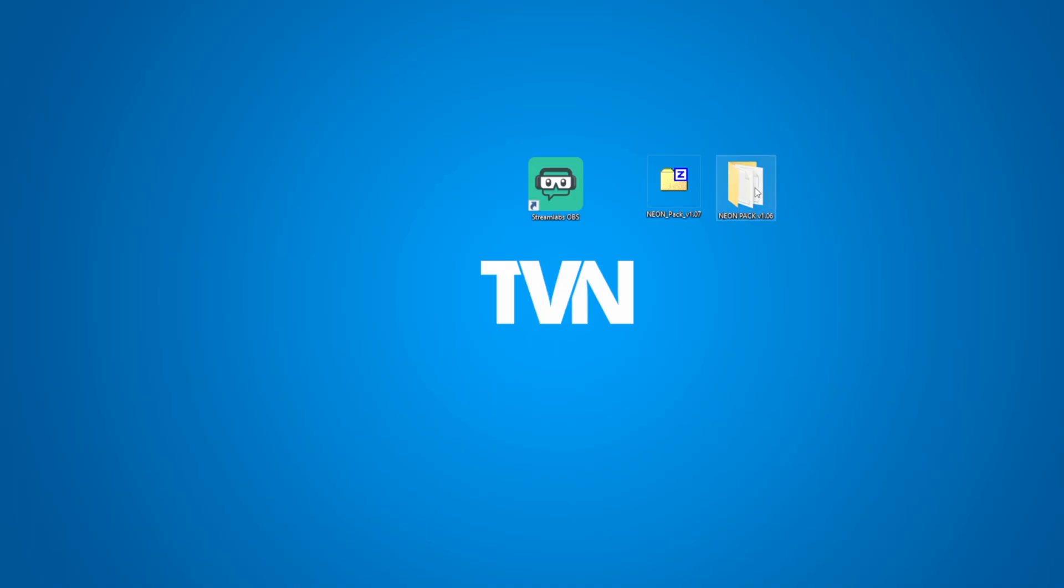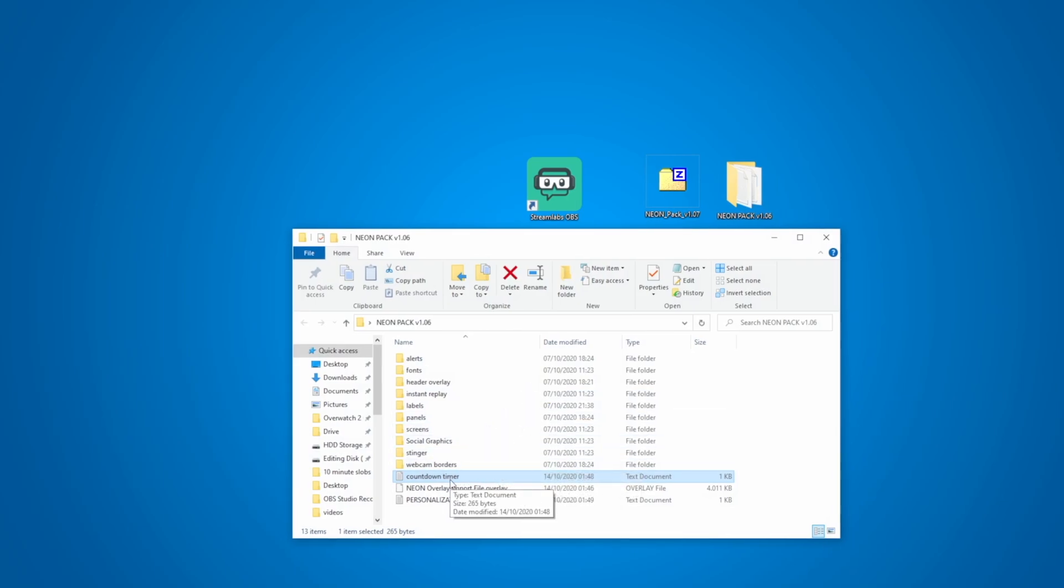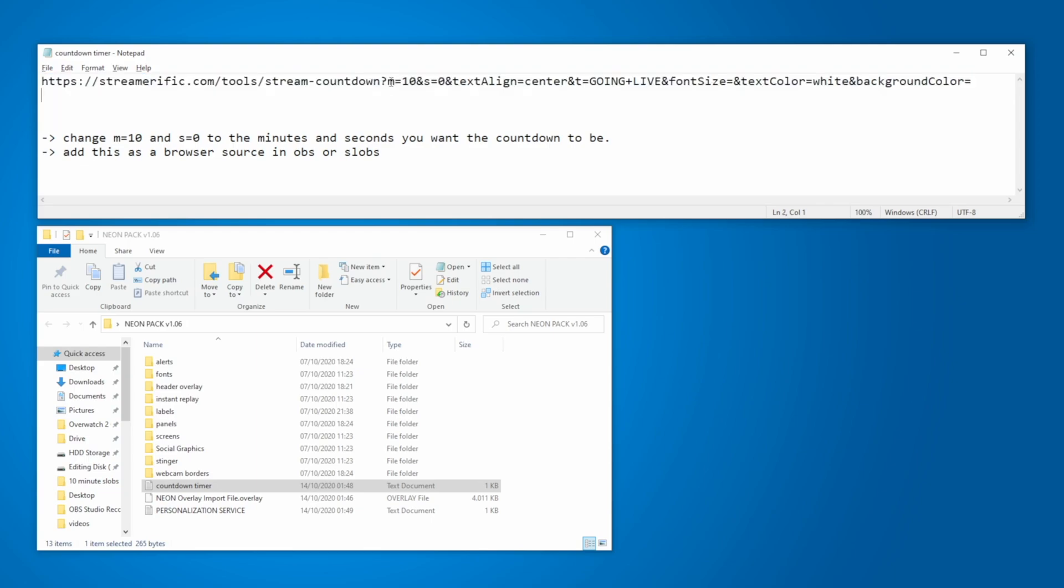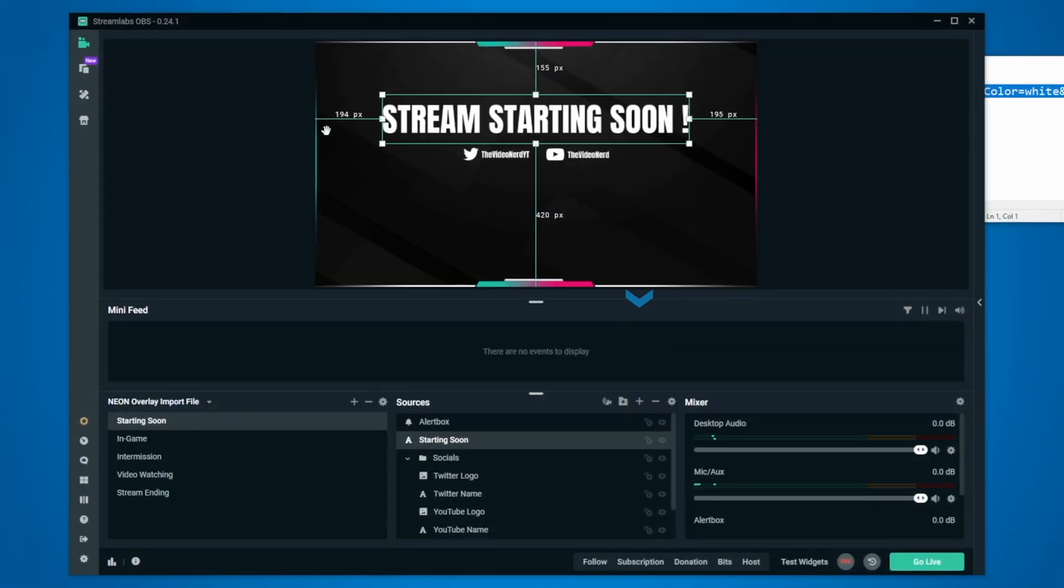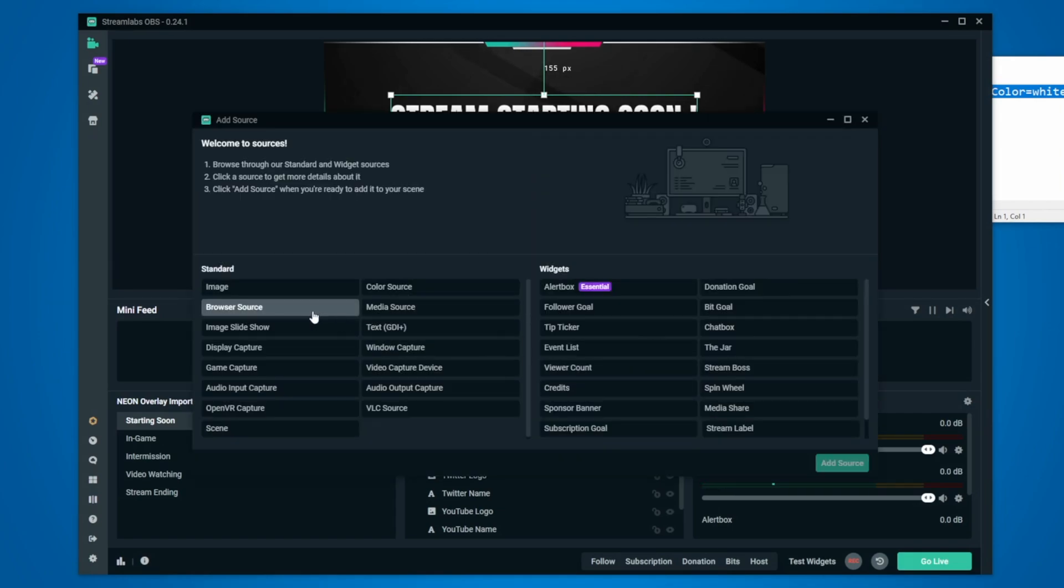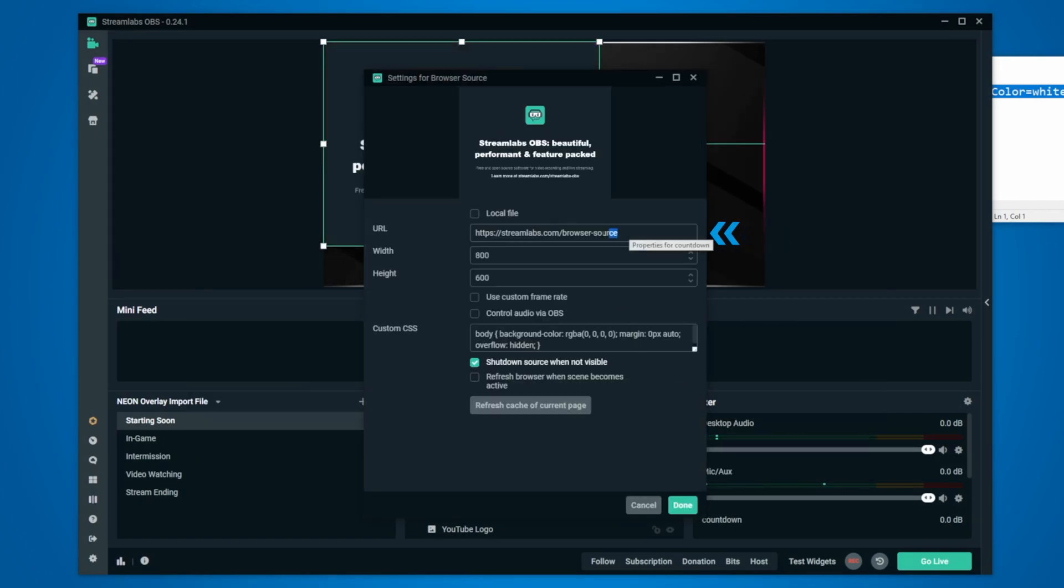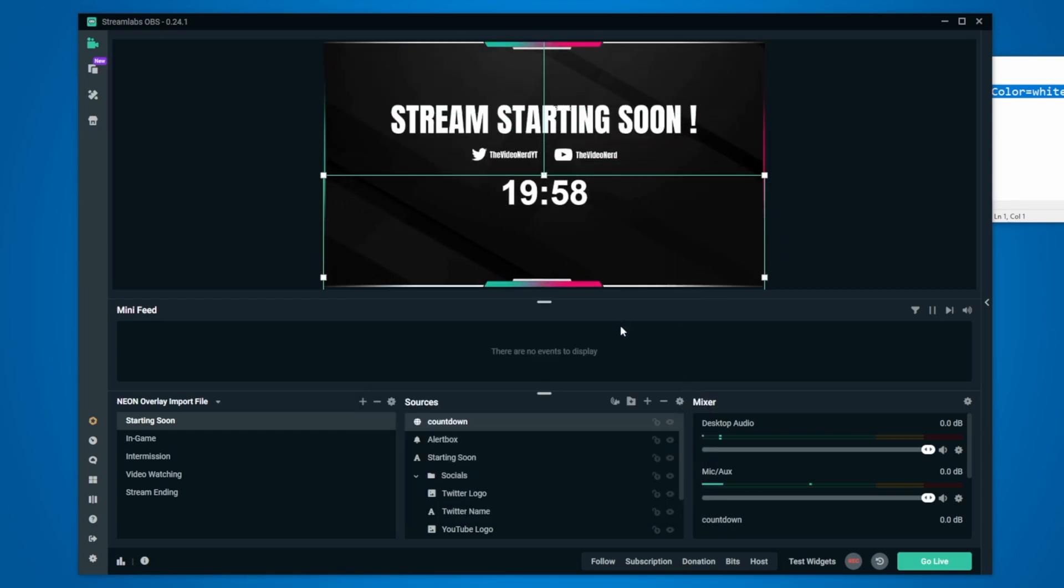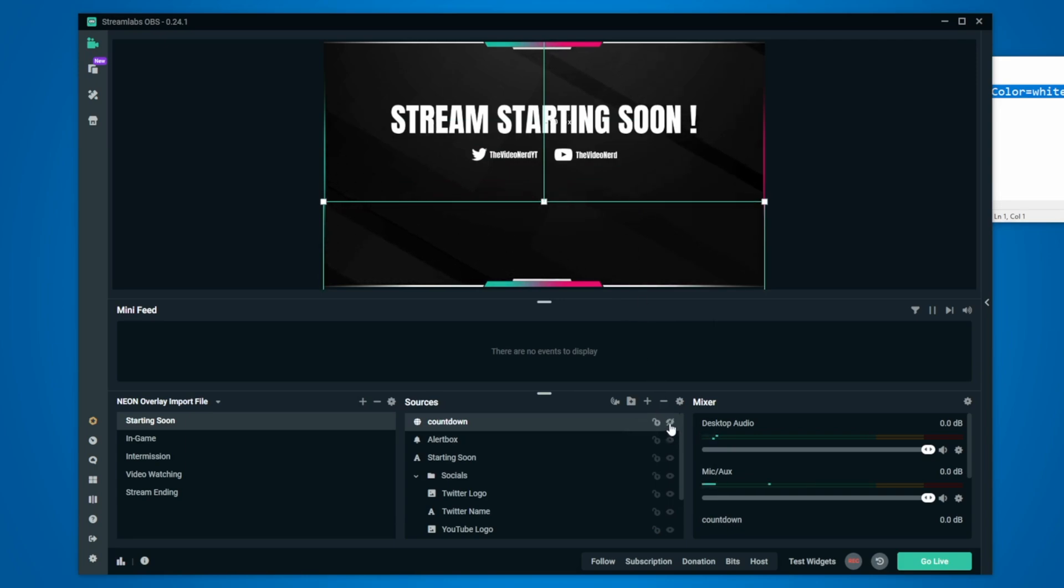Right now we just need to add a countdown timer but that's very easy. In the neon folder we downloaded there's a text file called countdown timer so open that and right there you will find a url. You will see m equals 10 and s equals 0. These are minutes and seconds so change these values to how long you want the countdown to be and then copy the whole thing. Now click this plus icon to add a source, choose browser source, call it countdown and then replace the url inside. Make the width 1280, click on done and now just reposition the countdown and that will work. Every time you make this countdown source invisible and then make it visible again, it will reset so keep that in mind.